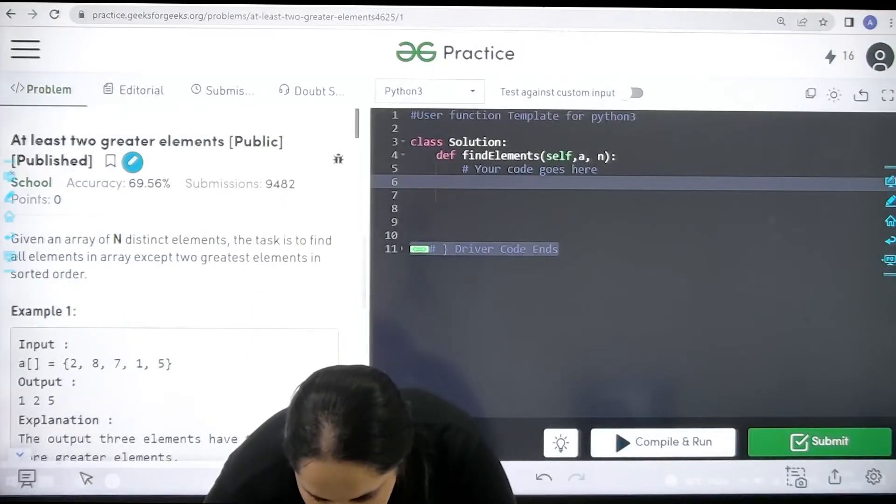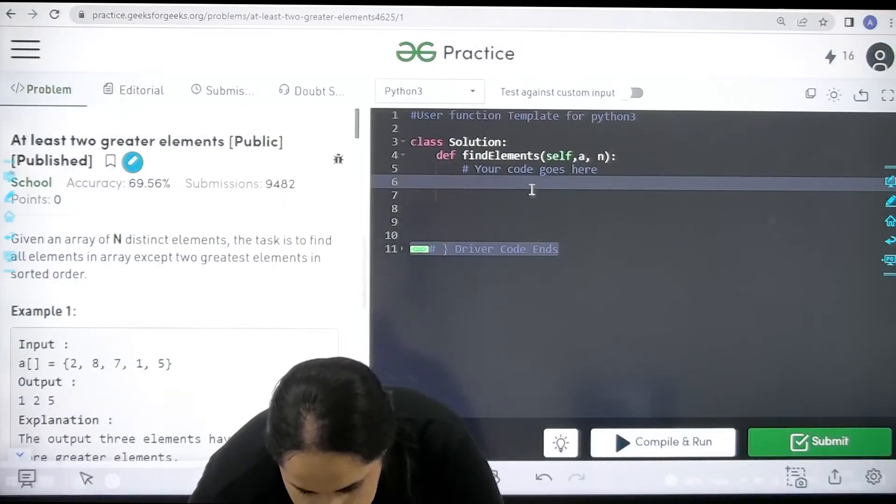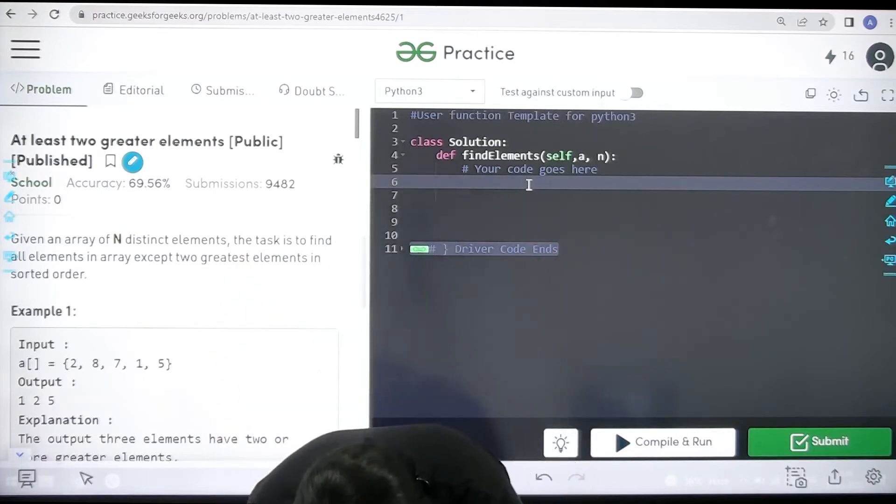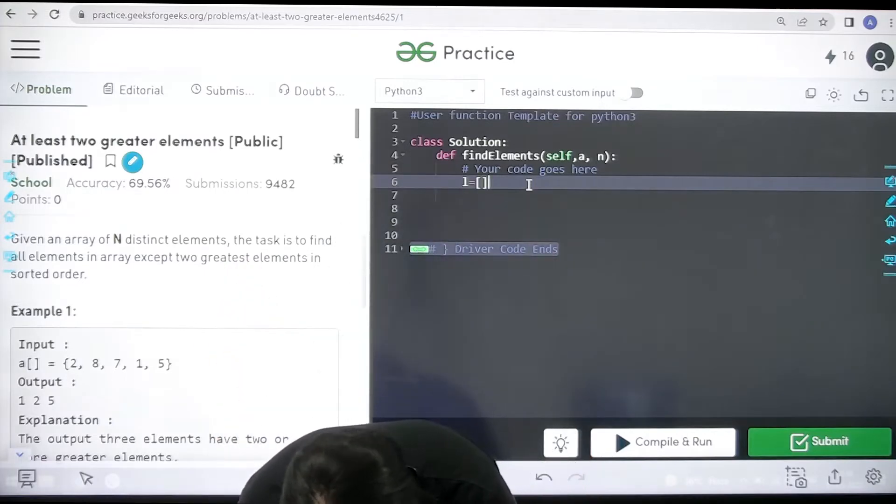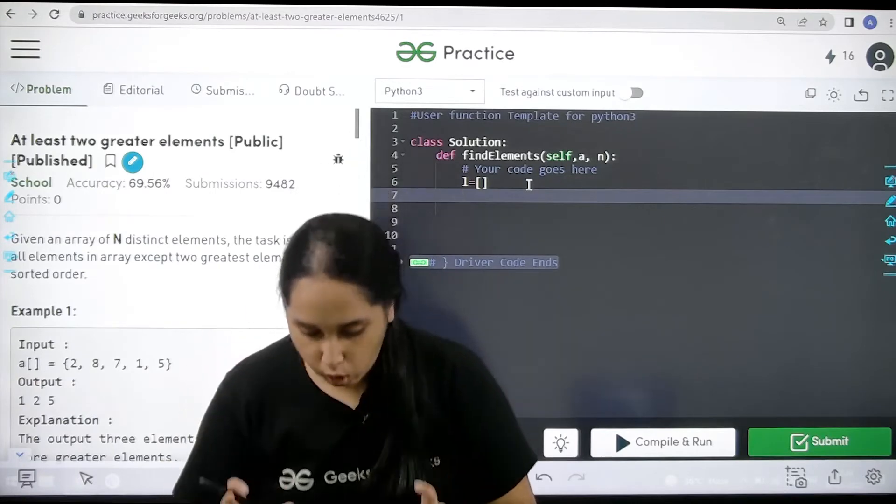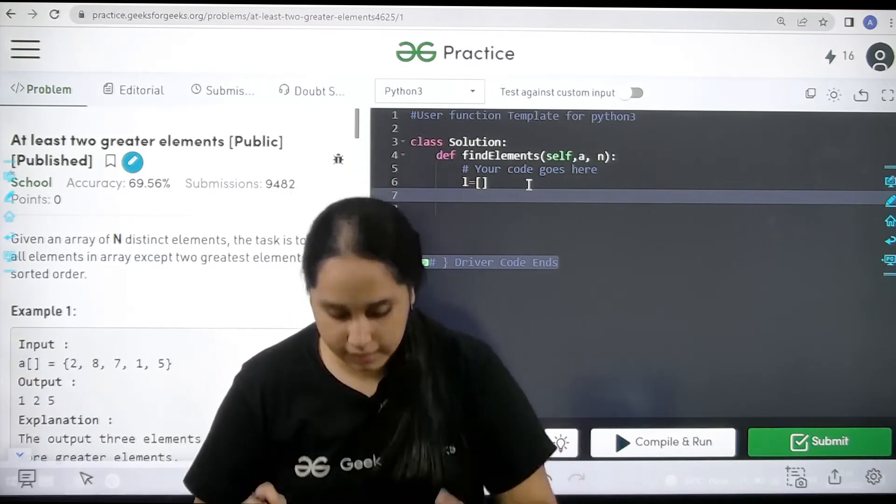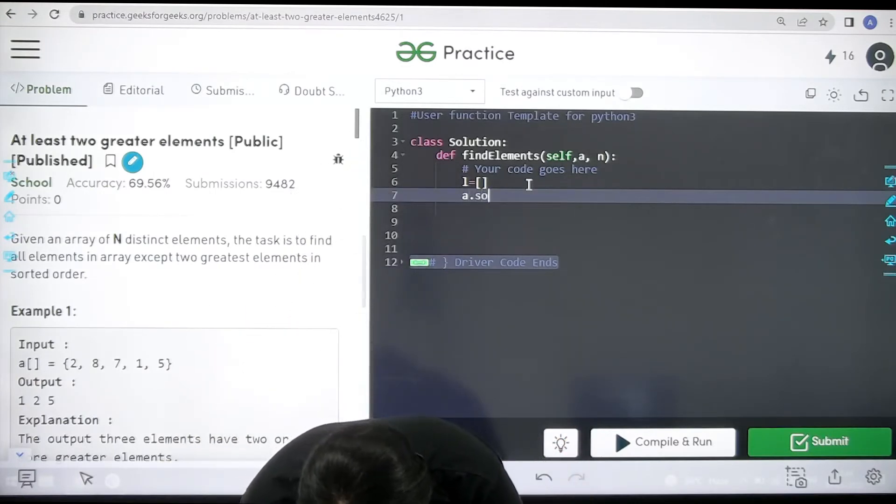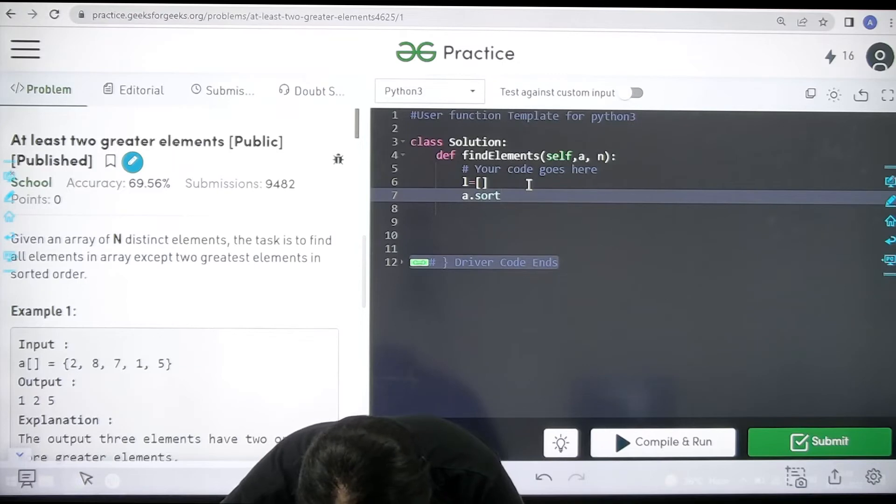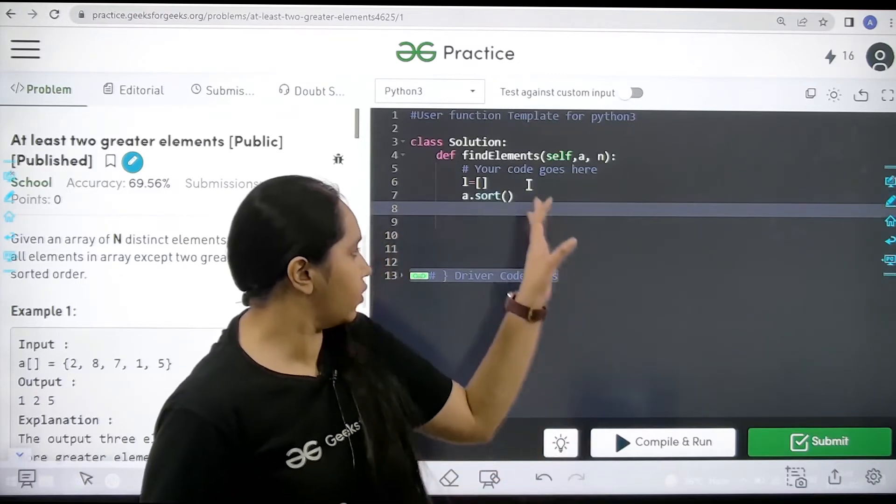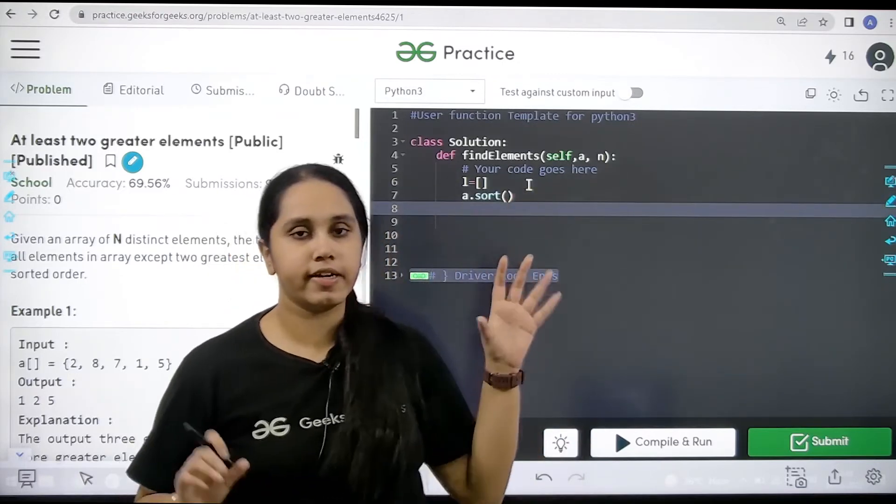So first thing is I would create an empty list. So l equal to empty list. Then next I need to sort the original list. So it would be a dot sort. Sort is the built in function in python. I sorted it.